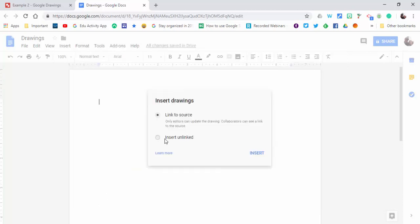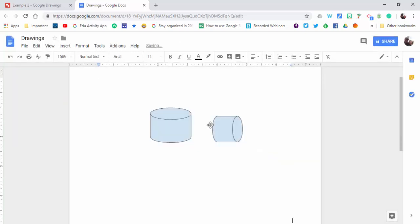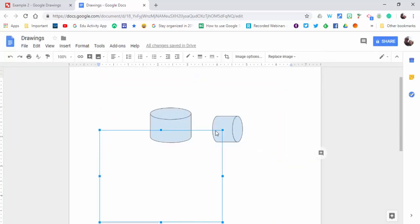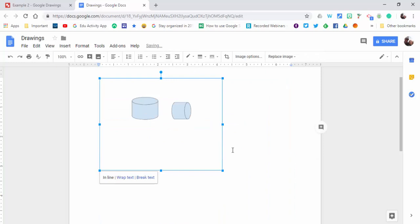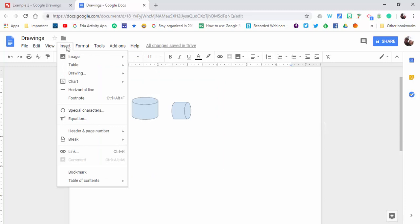You can link to the source or insert unlinked. I'm going to unlink it, and there it is. There's our image, and you can always shrink it if you'd like. Now you can also go to Insert and then Drawing.